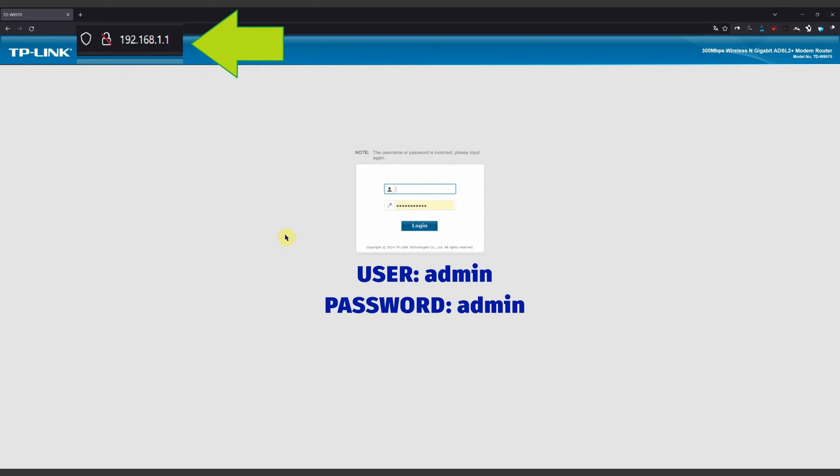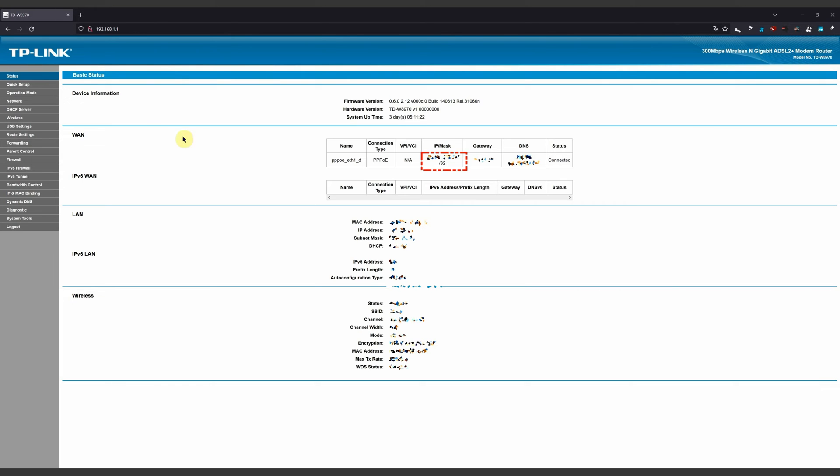If you have another kind of router that is not TP-Link, don't worry, the steps are more or less the same. When you enter here, you'll see a lot of options, but don't worry, we're going step by step.